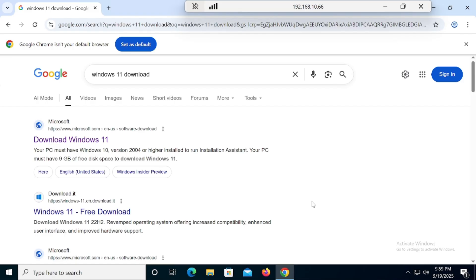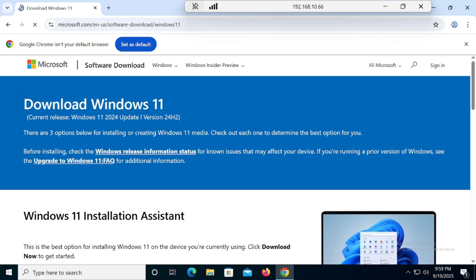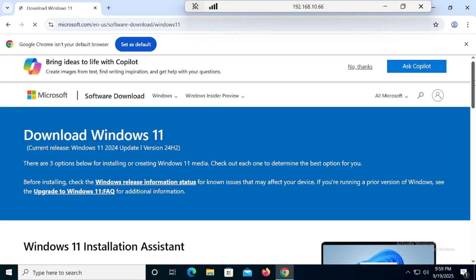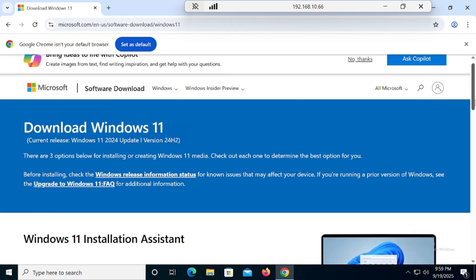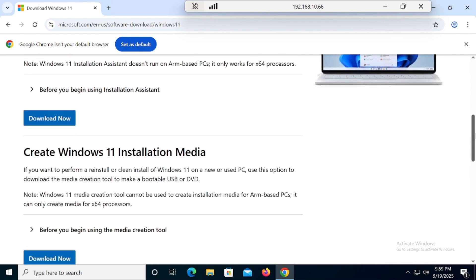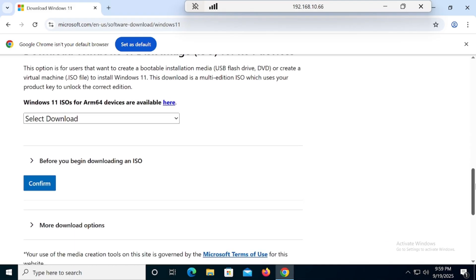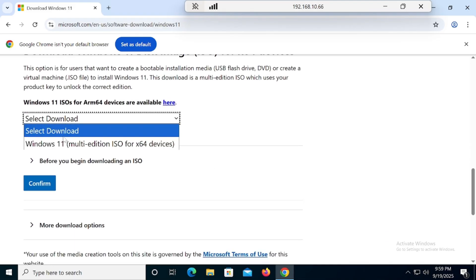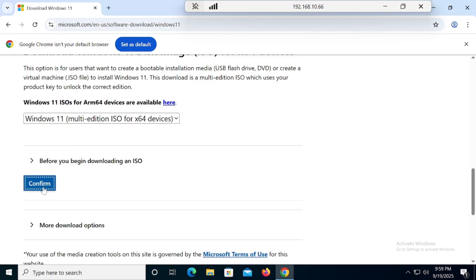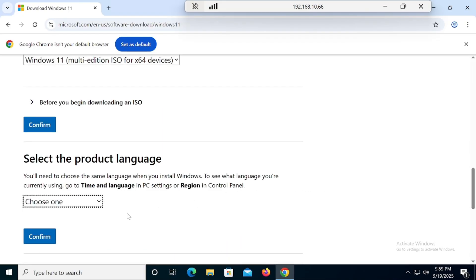First of all, go into Chrome browser and type simply 'Windows 11 download.' You will get a first link — click on that. Then scroll down and click onto the Windows 11 Multi-Edition ISO, then confirm.